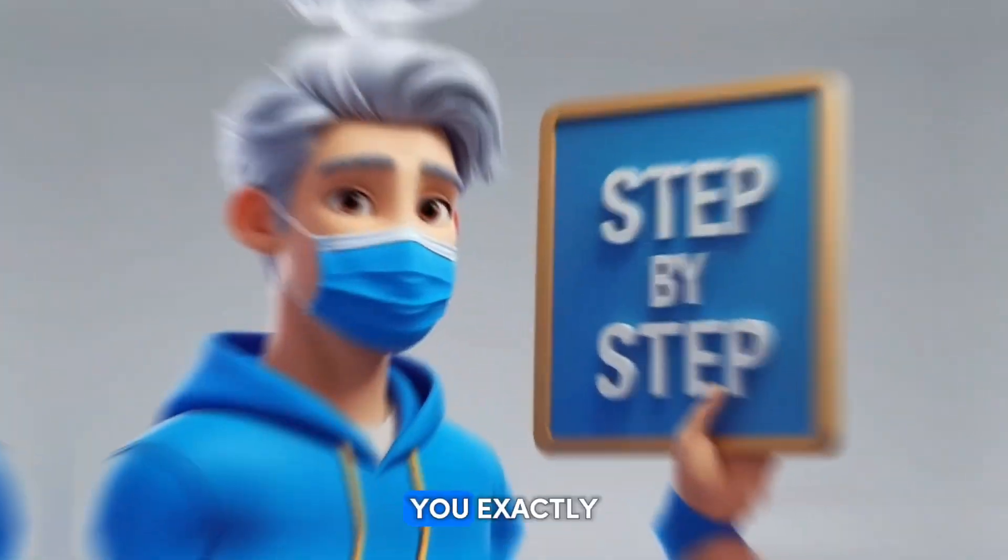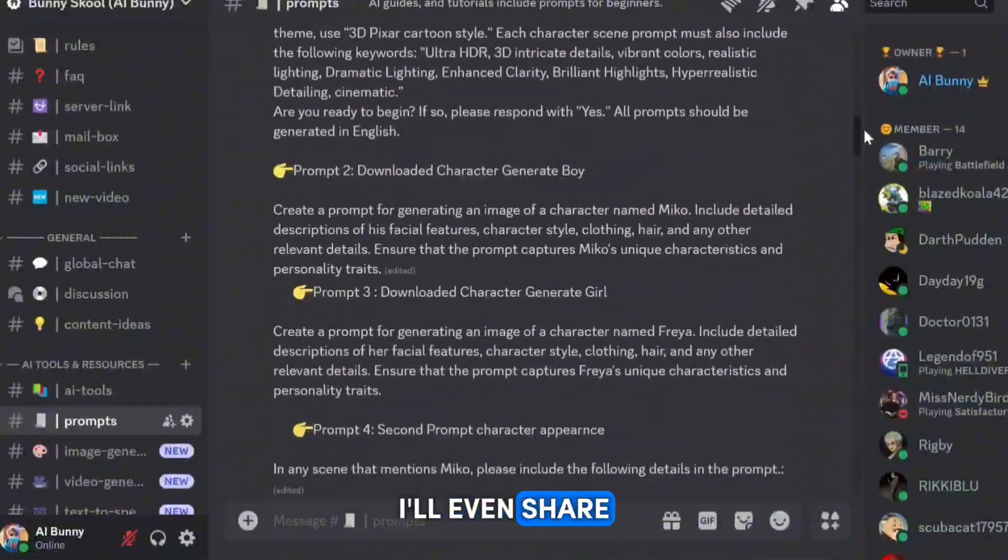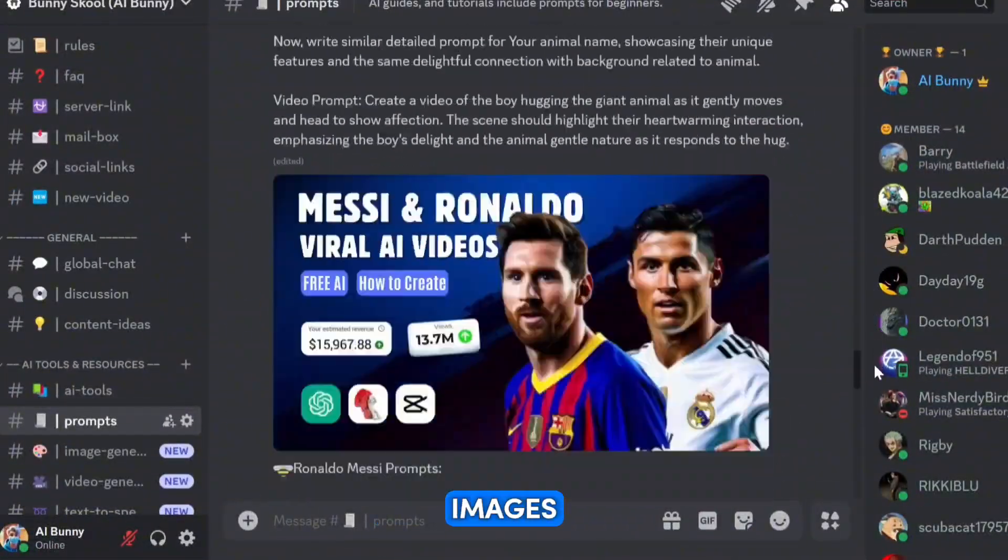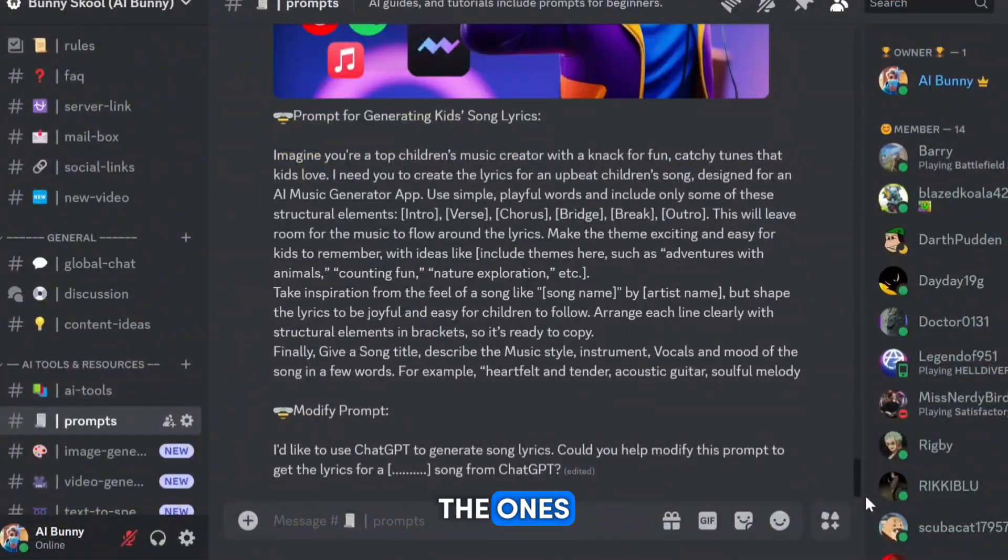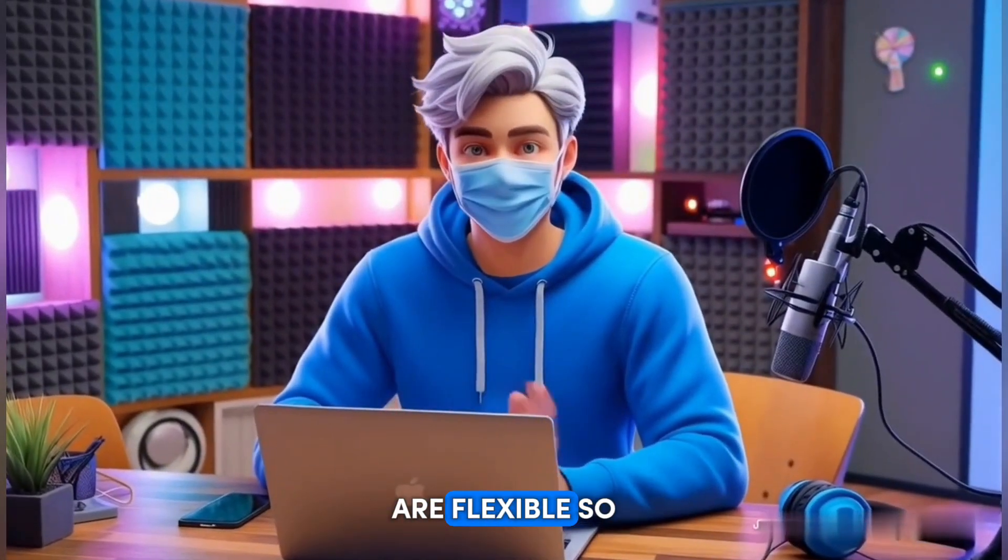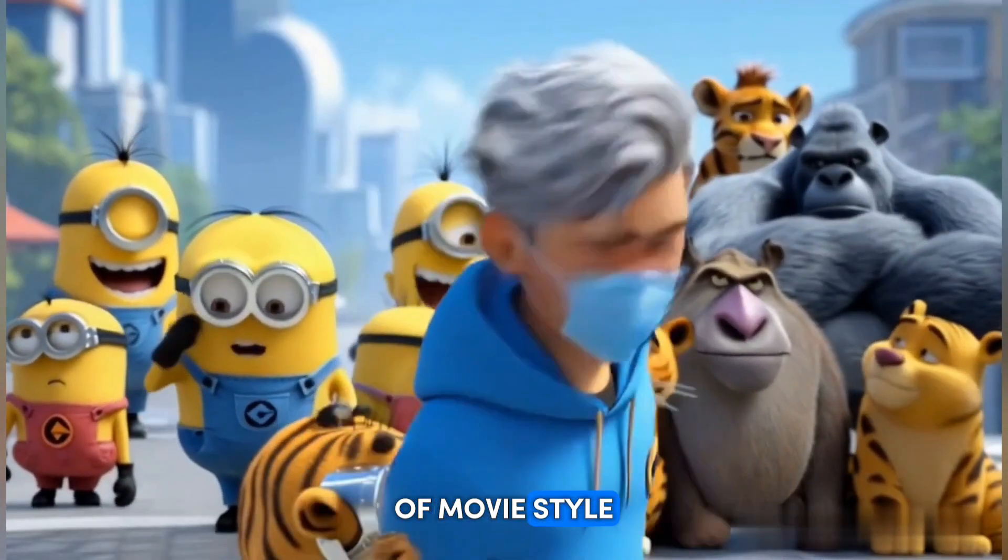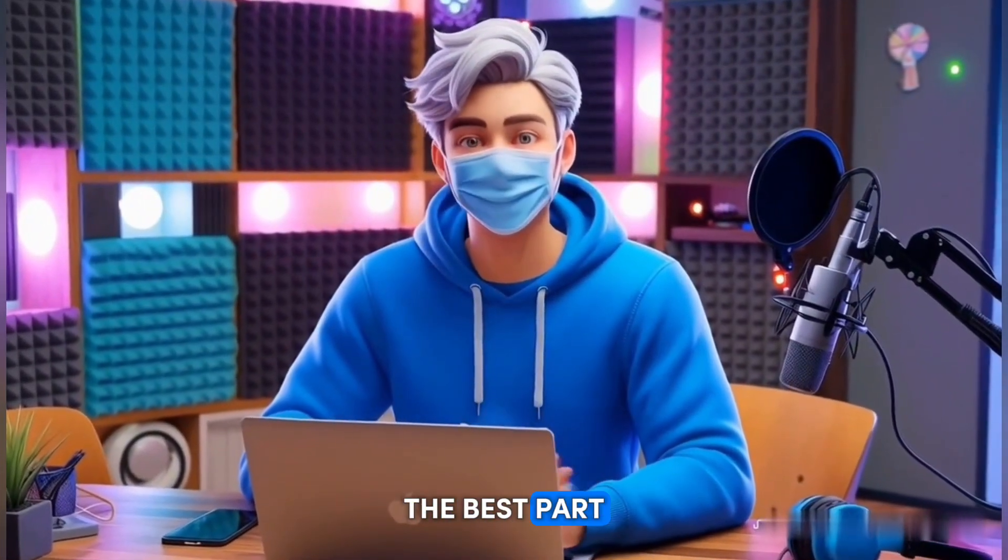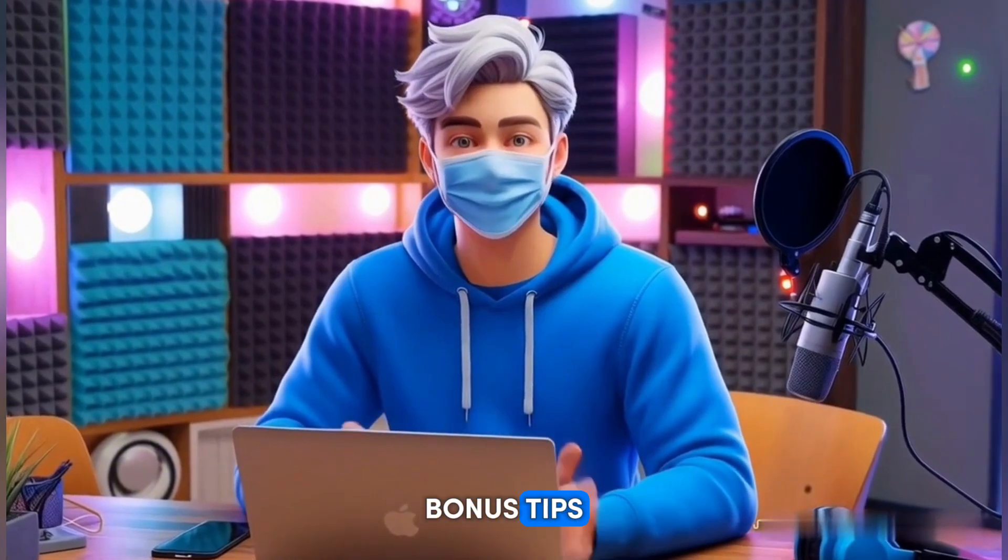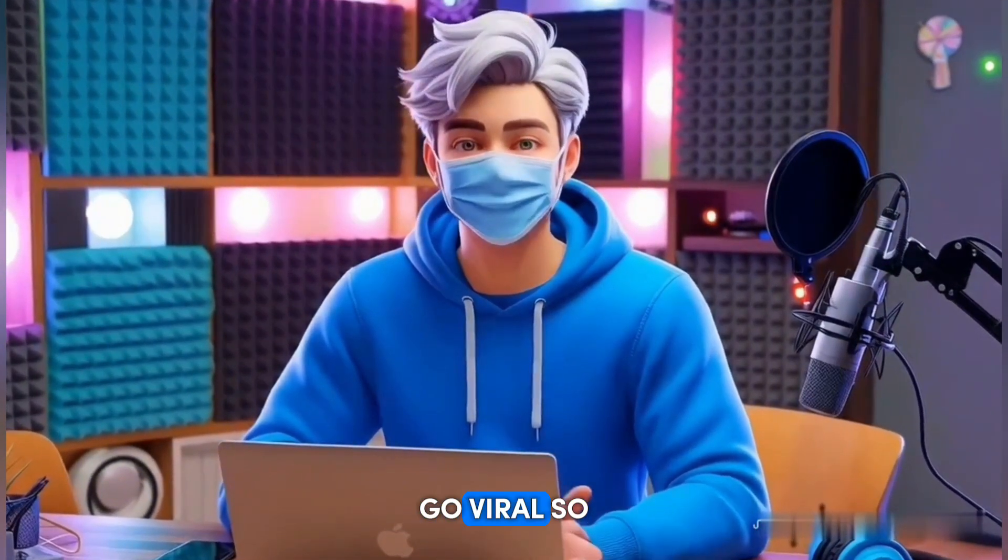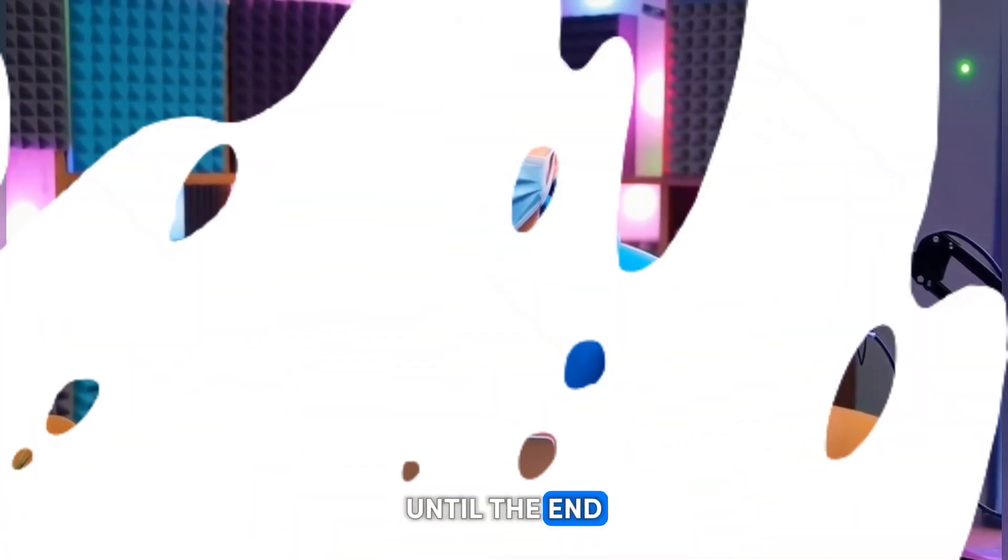In this video, I'll show you exactly how I did it, step by step. I'll even share ready-to-use prompts to help you create images just like the ones you've seen. These prompts are flexible, so you can create any kind of movie style you want. And here's the best part - I've got bonus tips at the end to help your videos go viral. So stick around until the end.